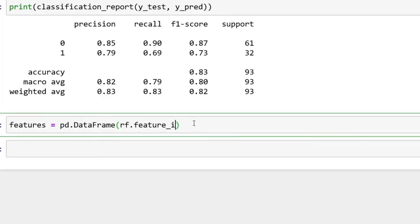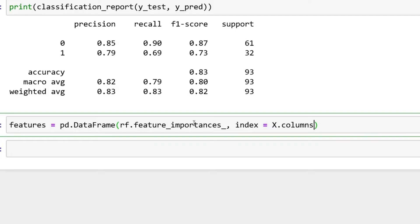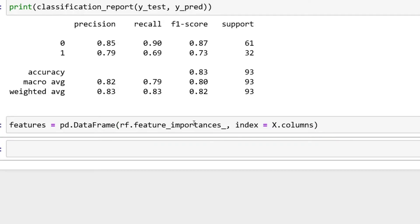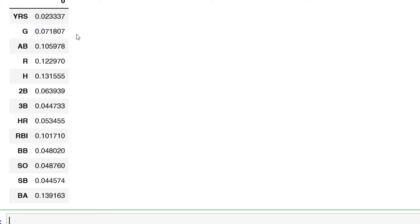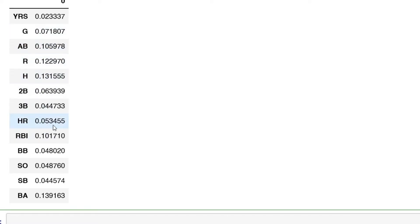Then there's something called feature_importances. All we're going to do is rf.feature_importances_ here at the end. Then we're going to say our index on this one equals X.columns. Then this should populate if I do features.head(15), that'll show everything.